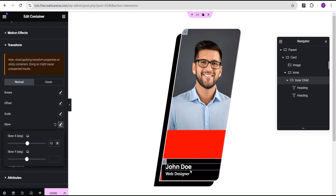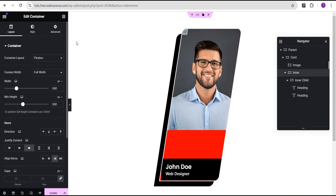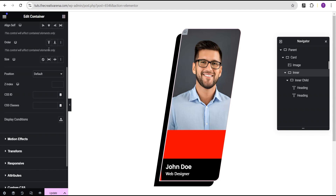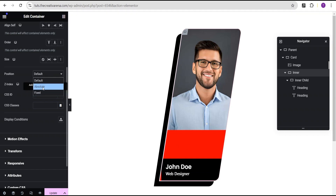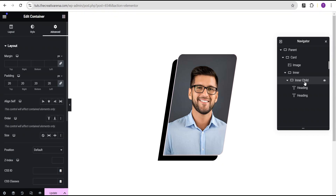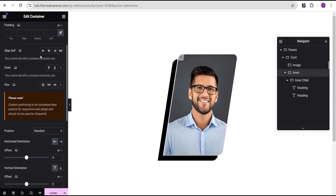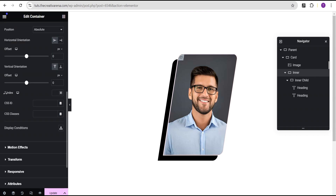Now we're going to cover up this space here. We're going to come back to this inner container and go to the advanced settings. Under the advanced settings, we're going to set the position to absolute — this will make the space disappear. But the problem is that our inner child container is no longer showing. Not to worry, we're going to fix that by adding an animation effect. We're going to make sure we add the Z index and set it to five.